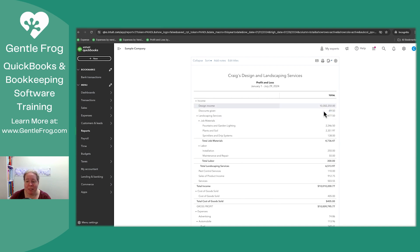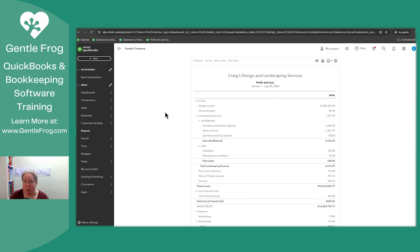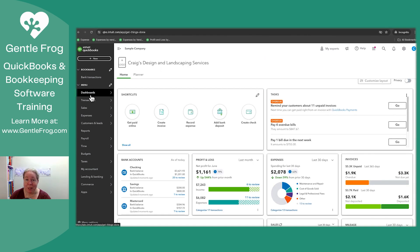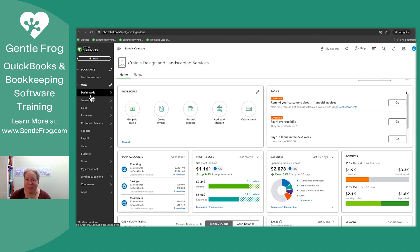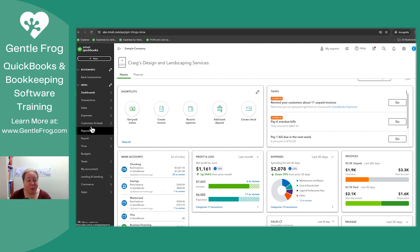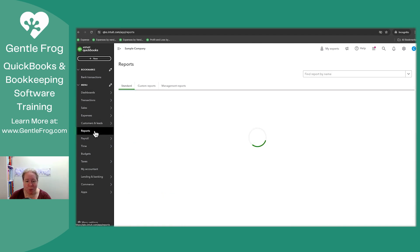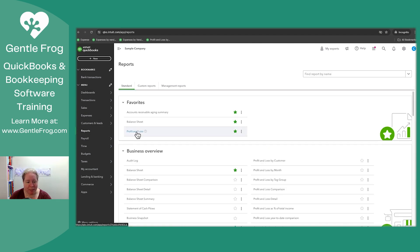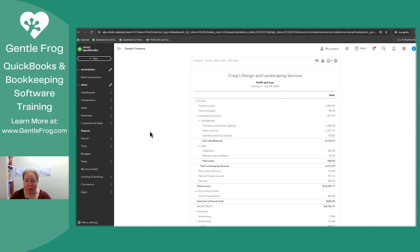So now my design income, $10 million. What I want you to see is that I make all my changes, I test all my ideas. So I closed my browser, and it came back into Craig's Landscape. And I just want you to see when I go to reports, and I go to profit and loss, the $10 million has gone.